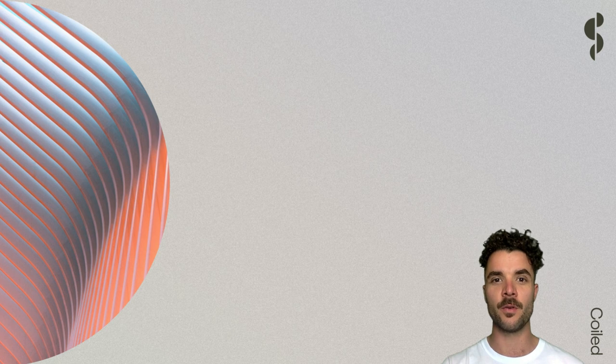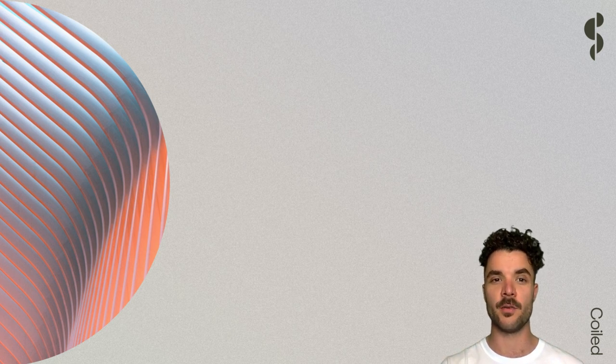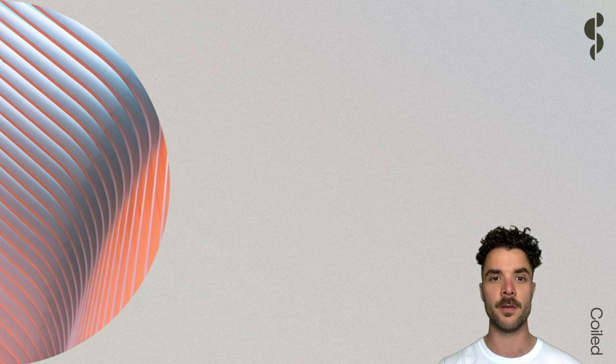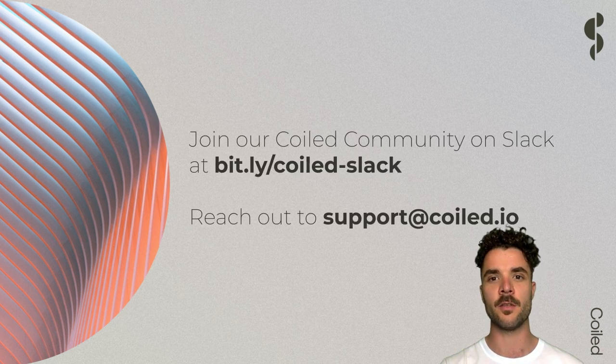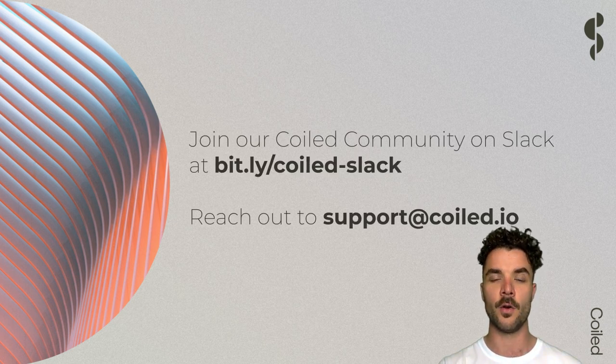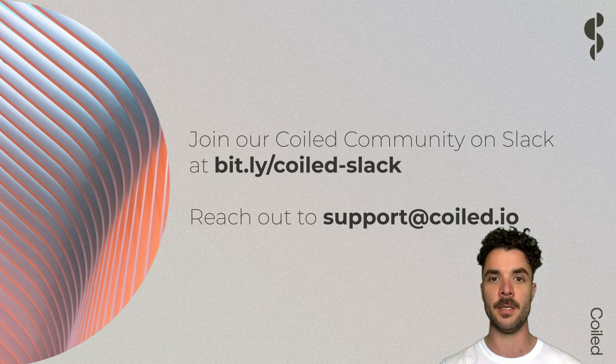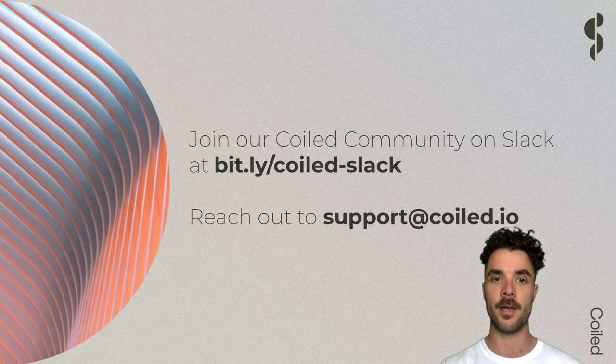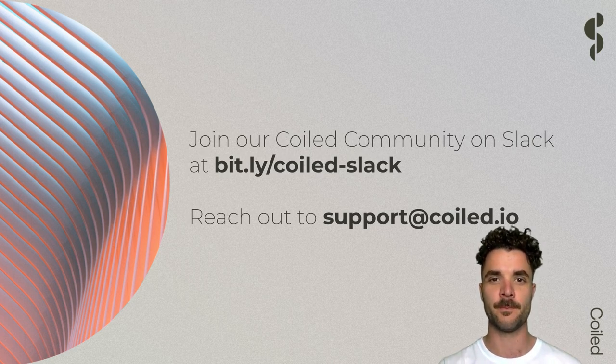We hope this video helps you create the impact you're striving for in your data science workflows. If you have any questions or suggestions for future material that would be helpful, please do reach out to us on our community Slack channel or by sending us an email at support at coiled dot IO. Thanks for watching.